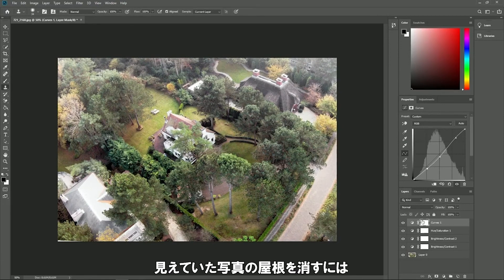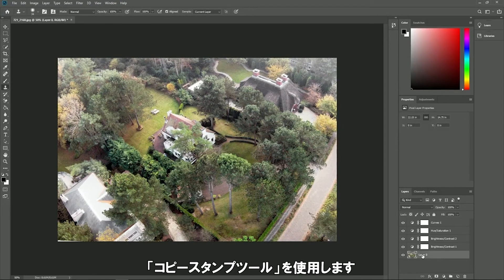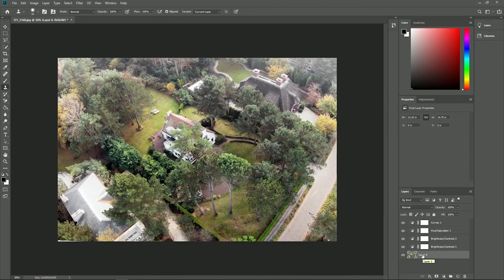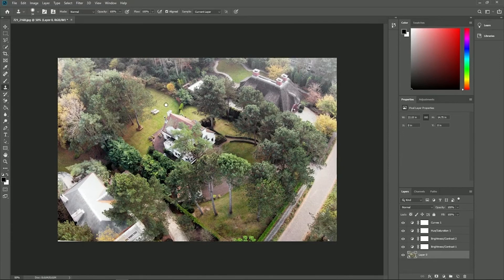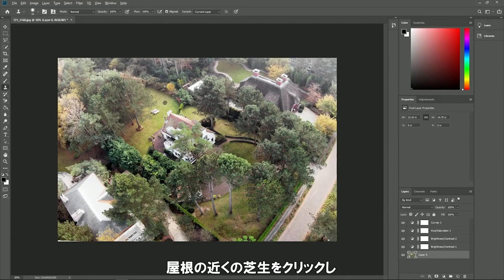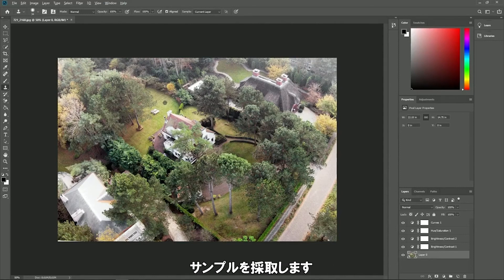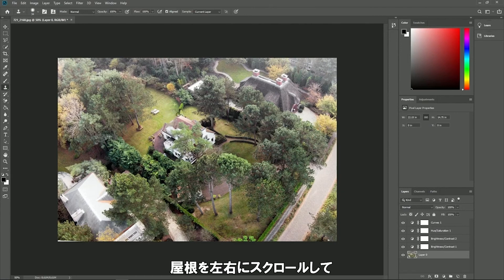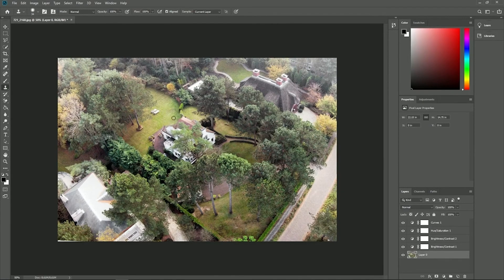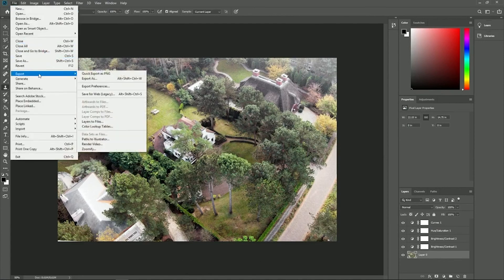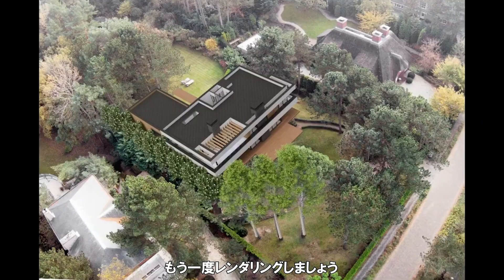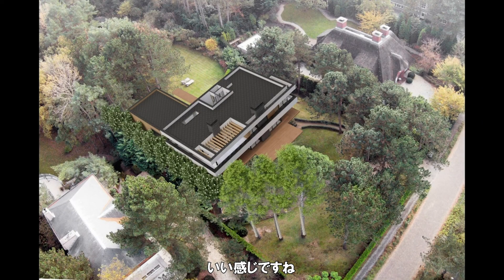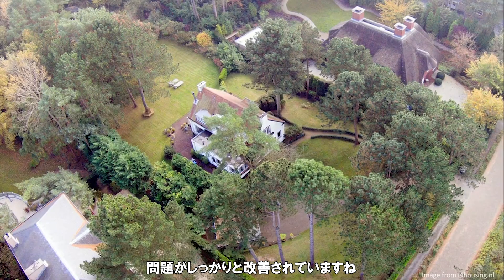Now we can remove the visible roof of our original photo using the clone stamp tool in Photoshop. Select the original photo layer and activate the clone stamp tool. While holding the alt key down, click in the grass area close to the roof to take a sample. Let go of the alt key, move the cursor down, and stroke left and right across the roof to turn it into grass. Export the image, then load this new image into the photo matching effect in Lumion and render the photo match again. Looks good — the obvious issues we spotted earlier are now much better.